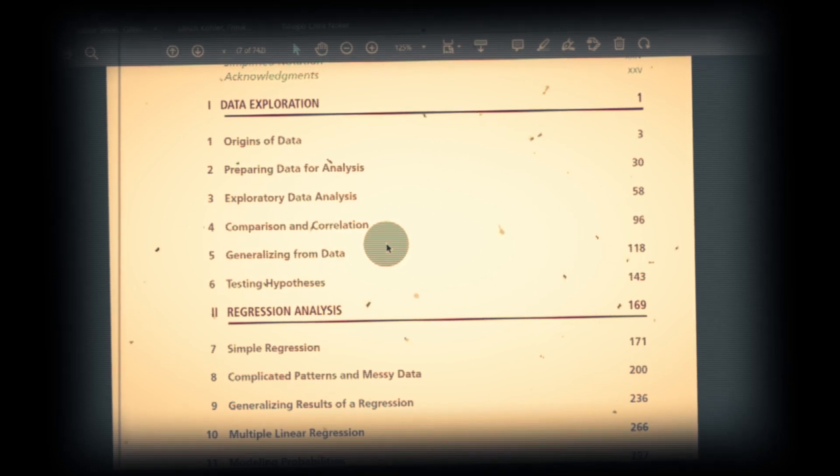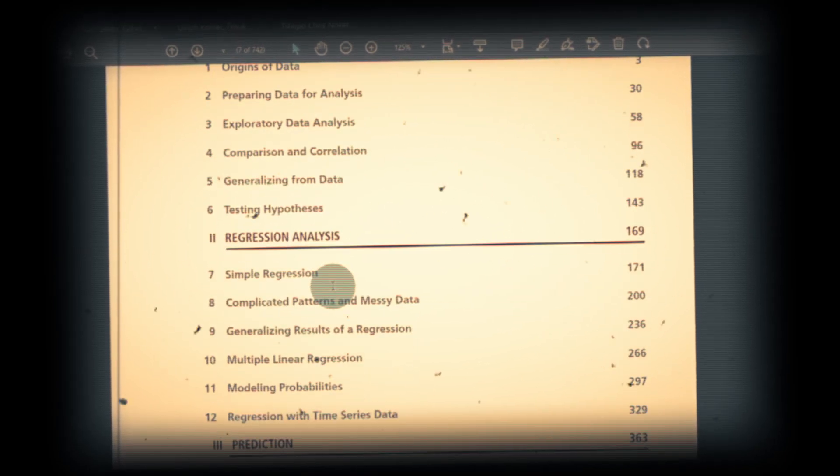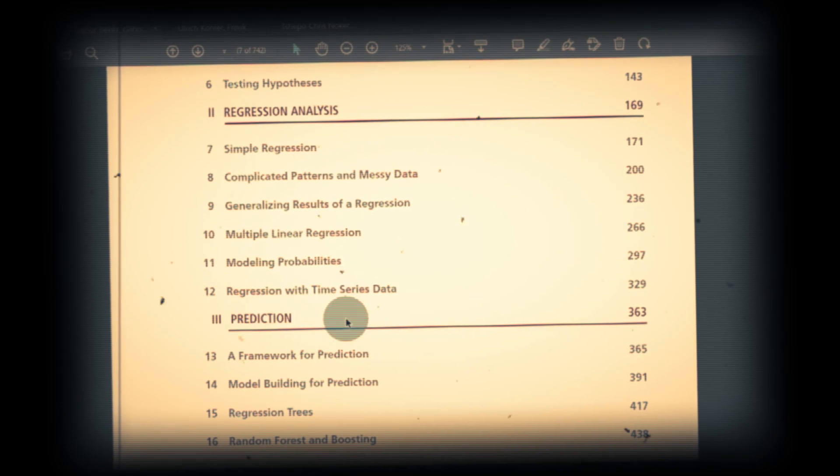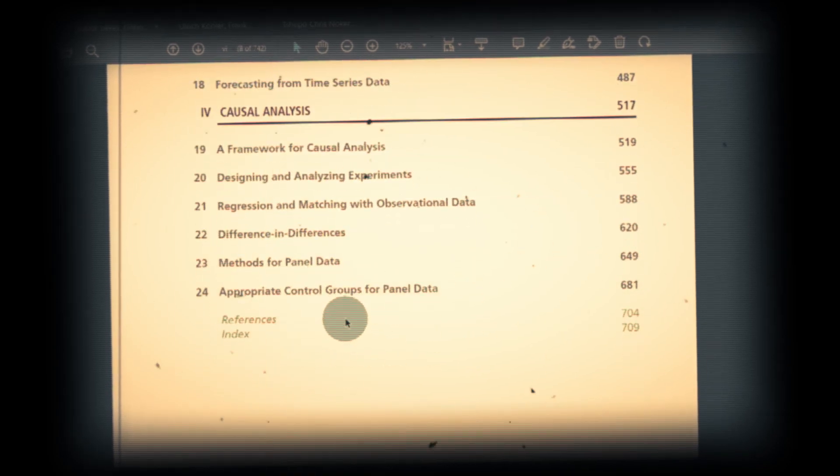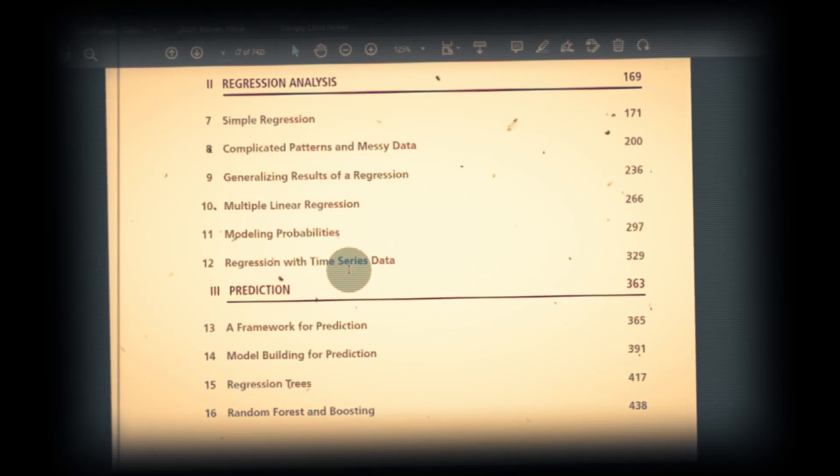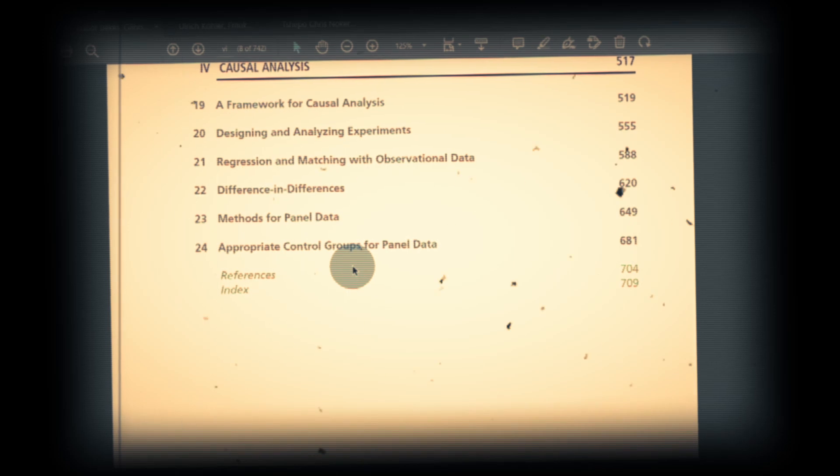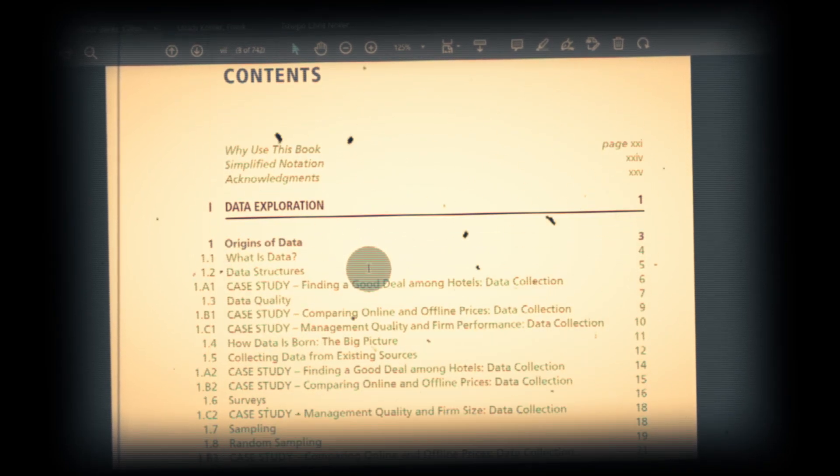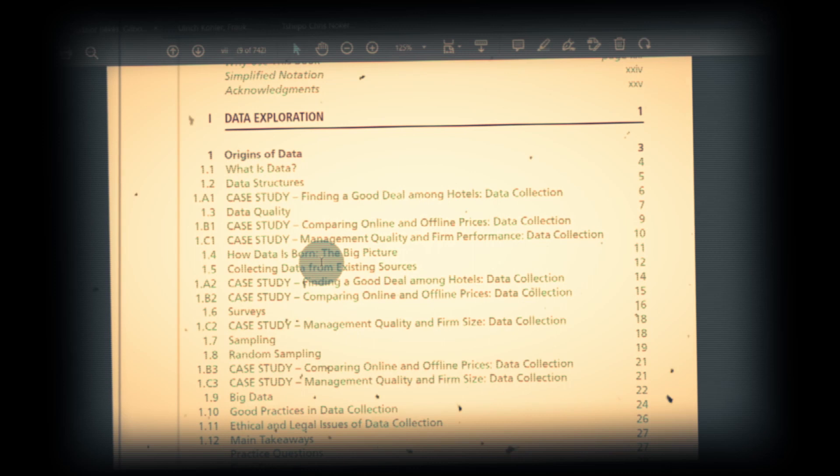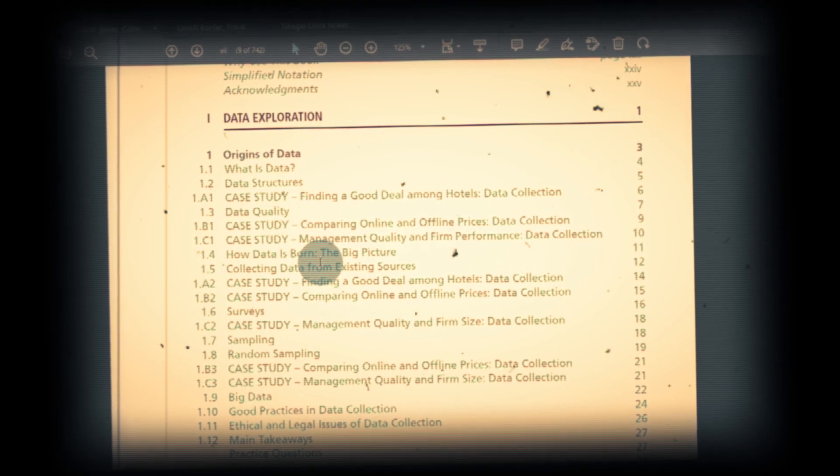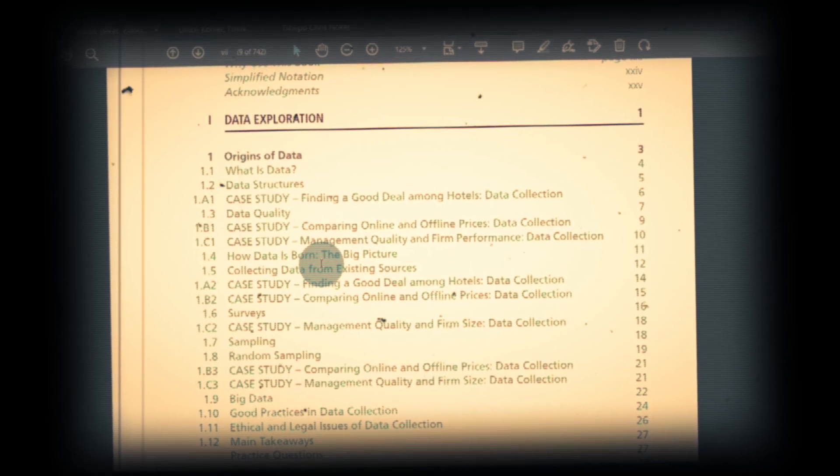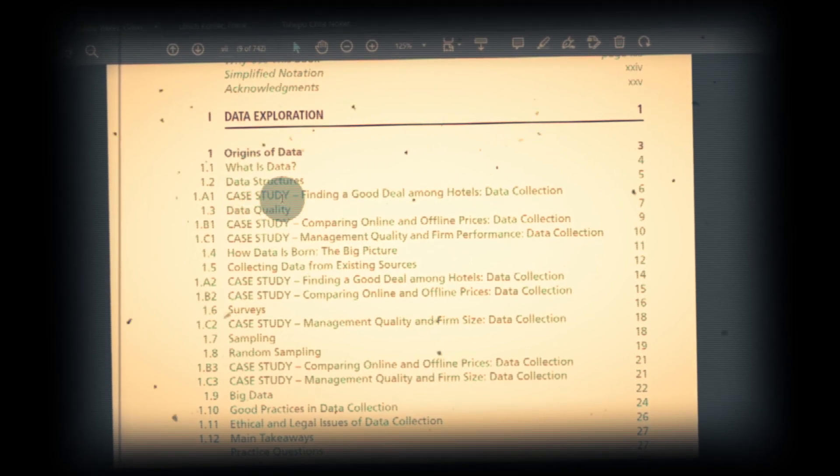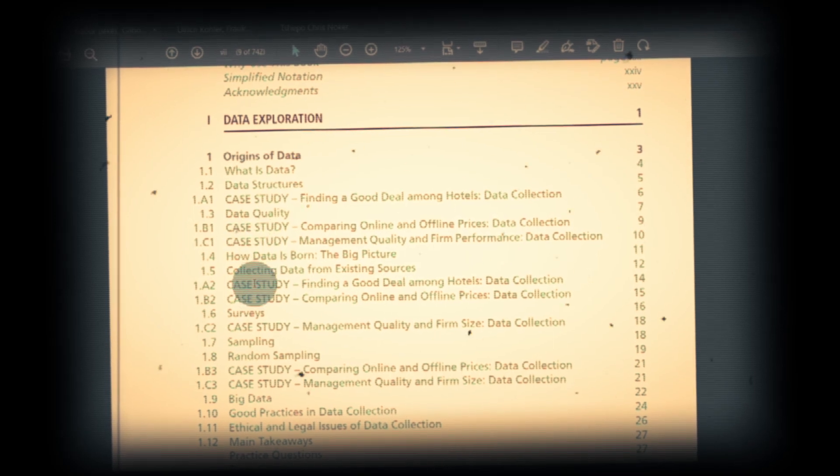You can see in the table of contents: data exploration first, which is very important for data science, and then regression analysis. Then if you go to prediction and causal analysis, you have time series analysis and a lot more. The most important thing of this book is it uses the case study approach.